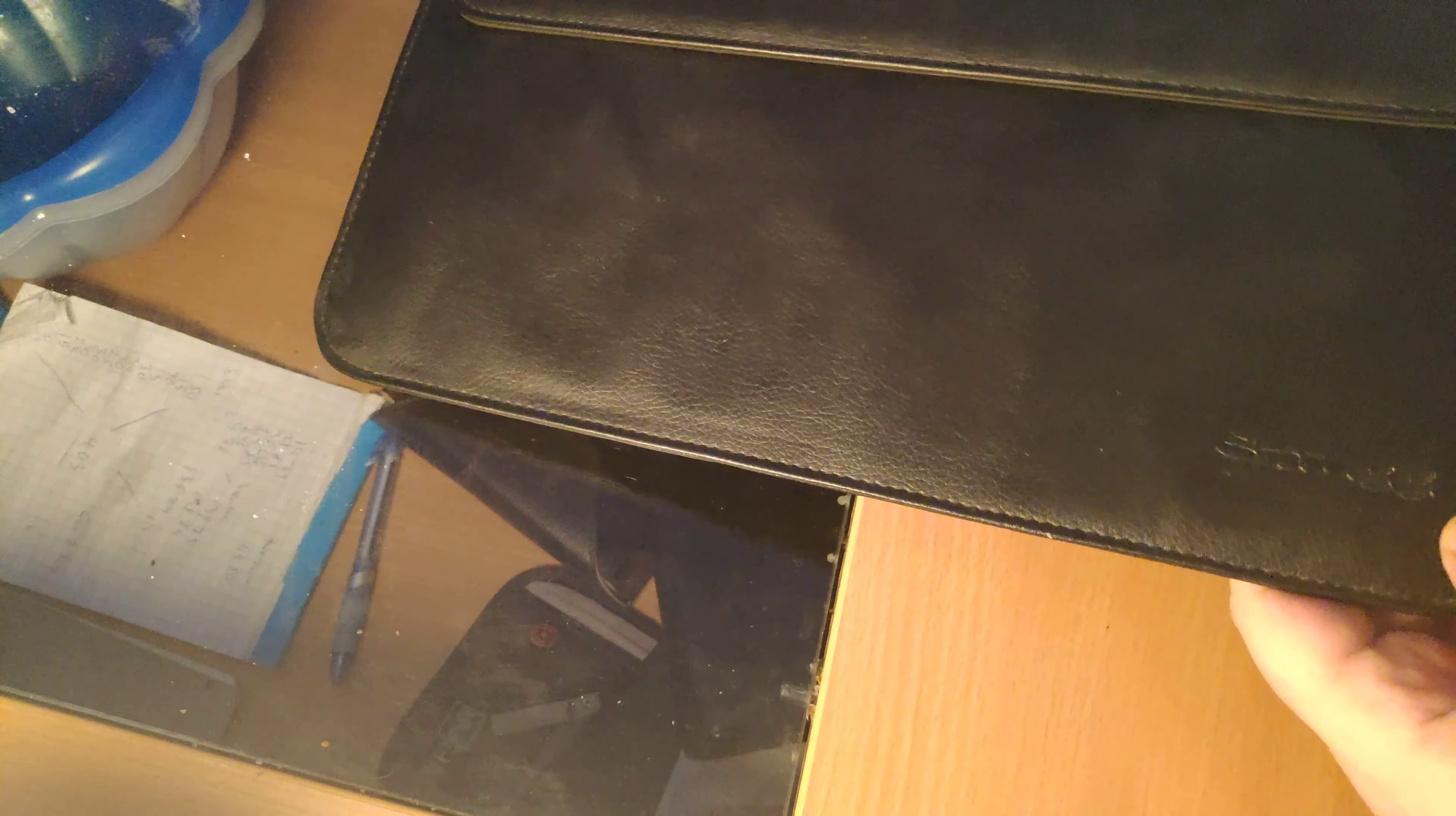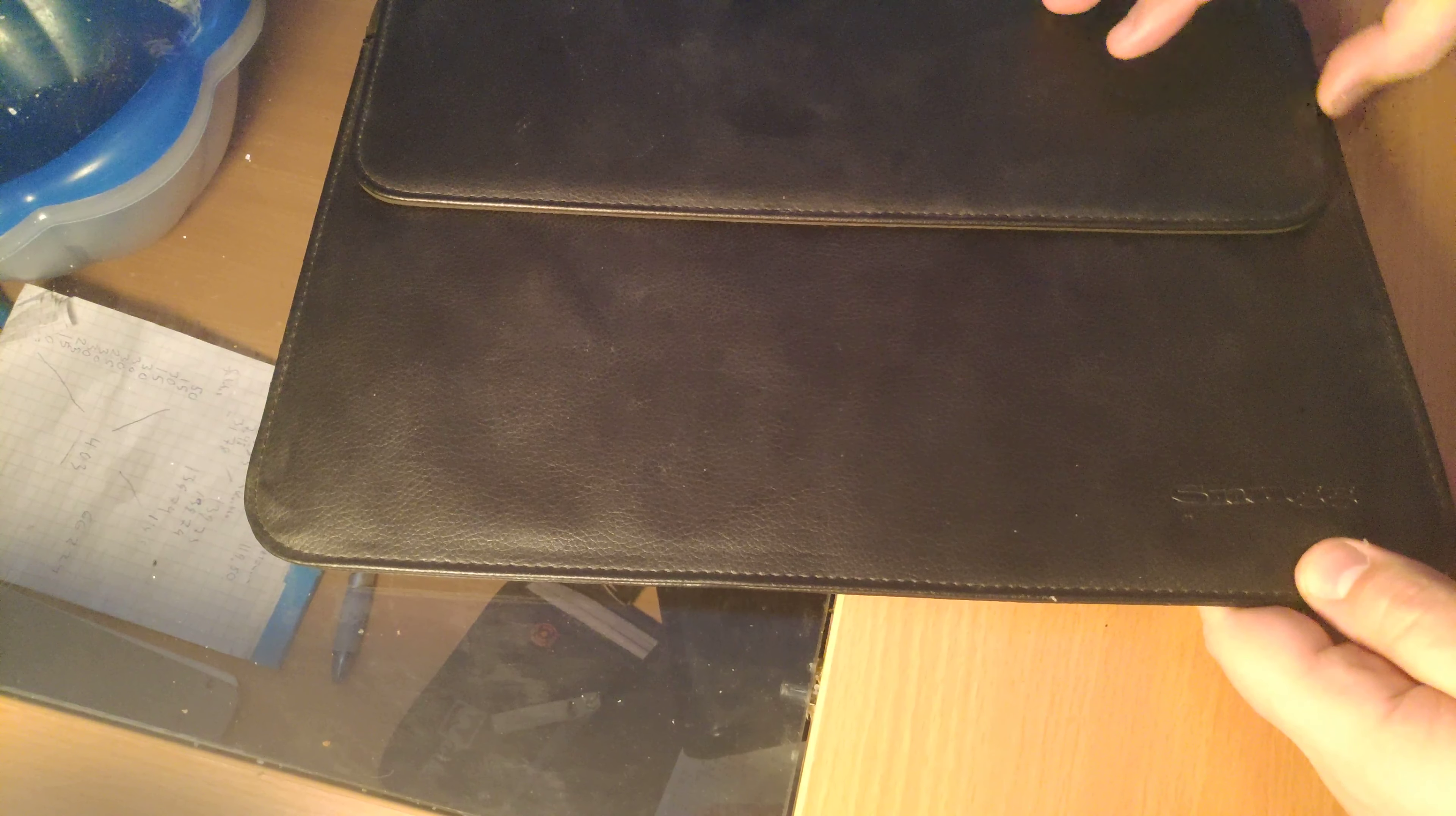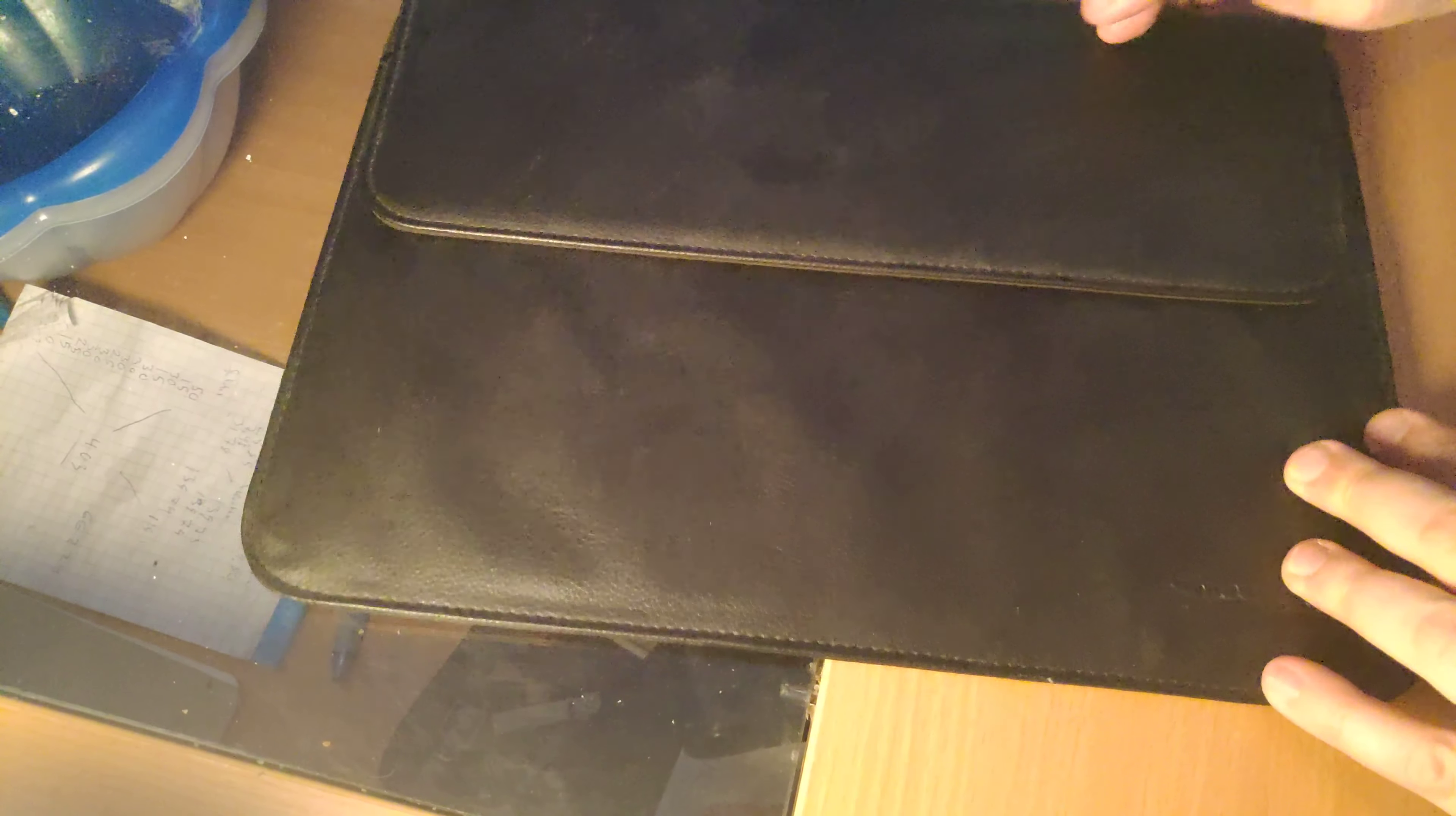And it's made by Smug. It's magnetic, you can see here. It kind of closes off by itself.